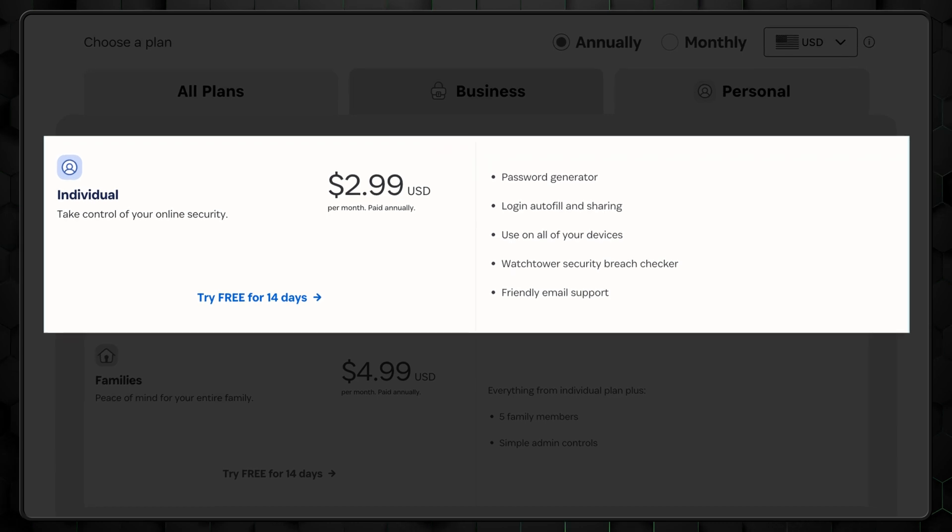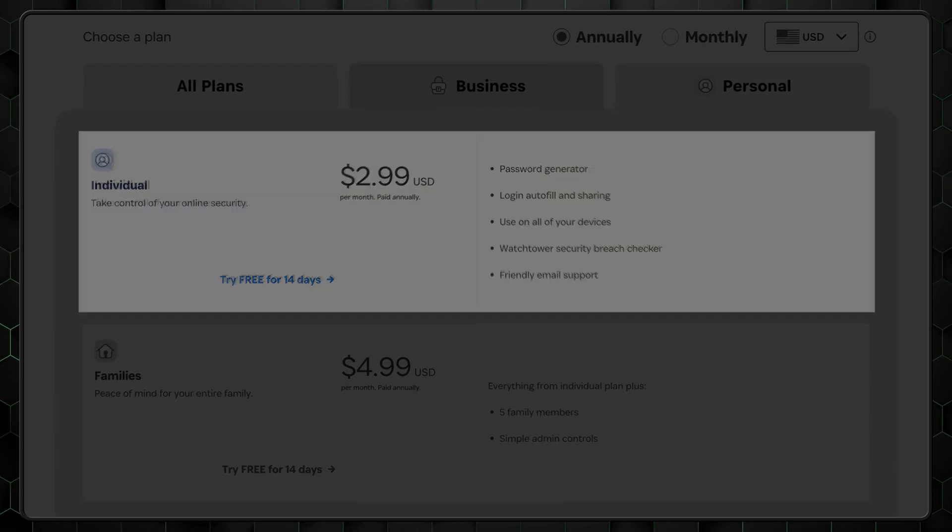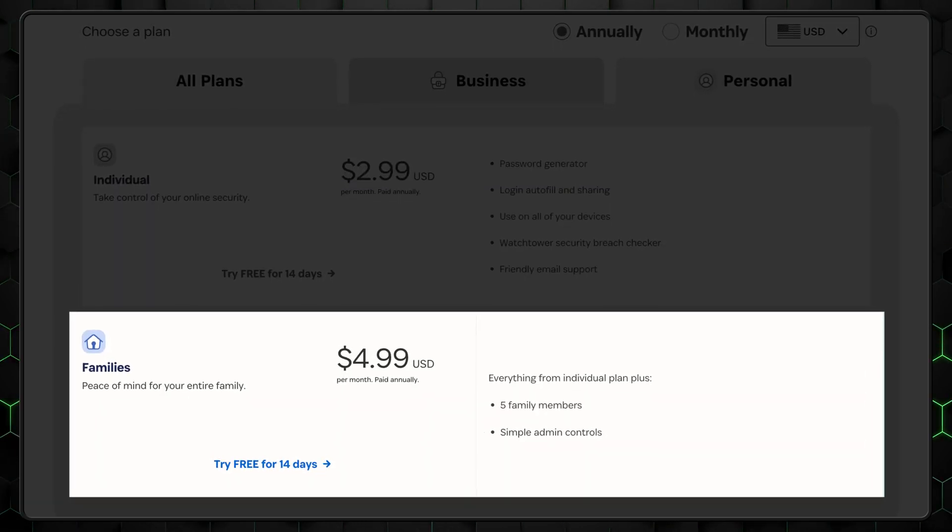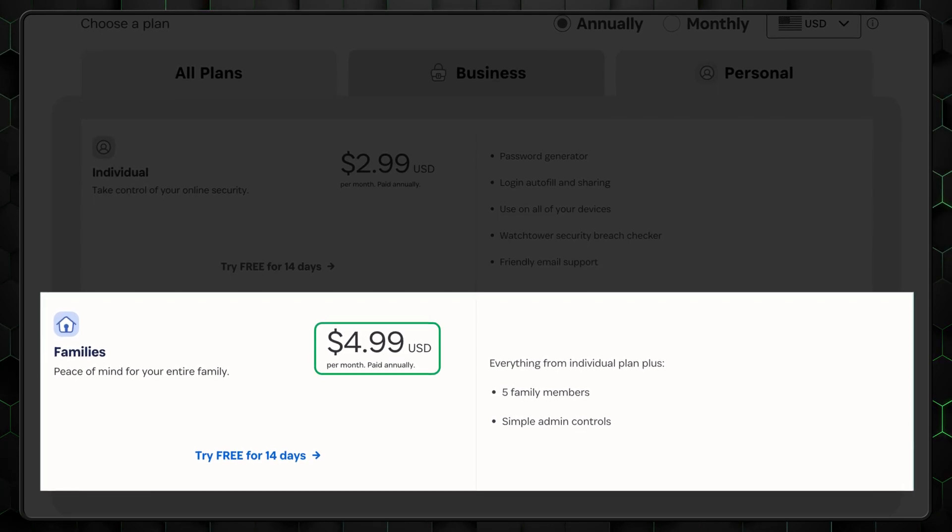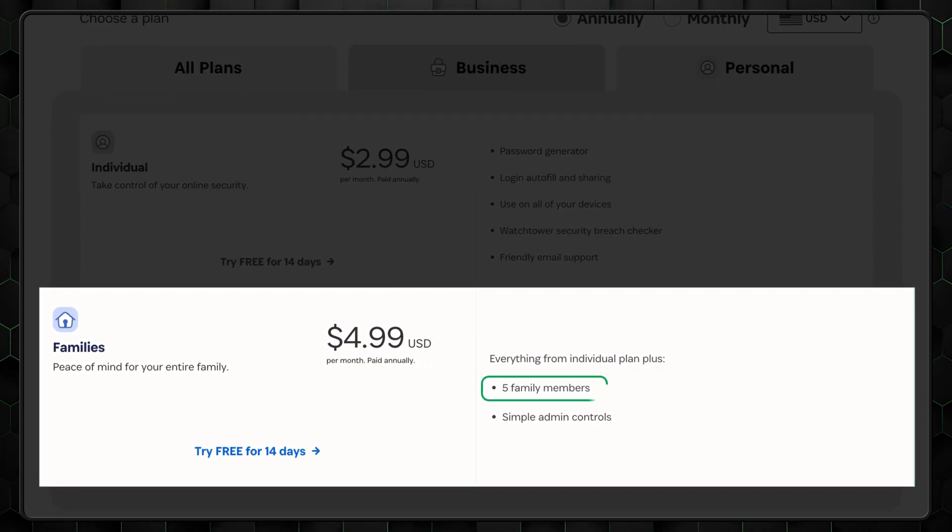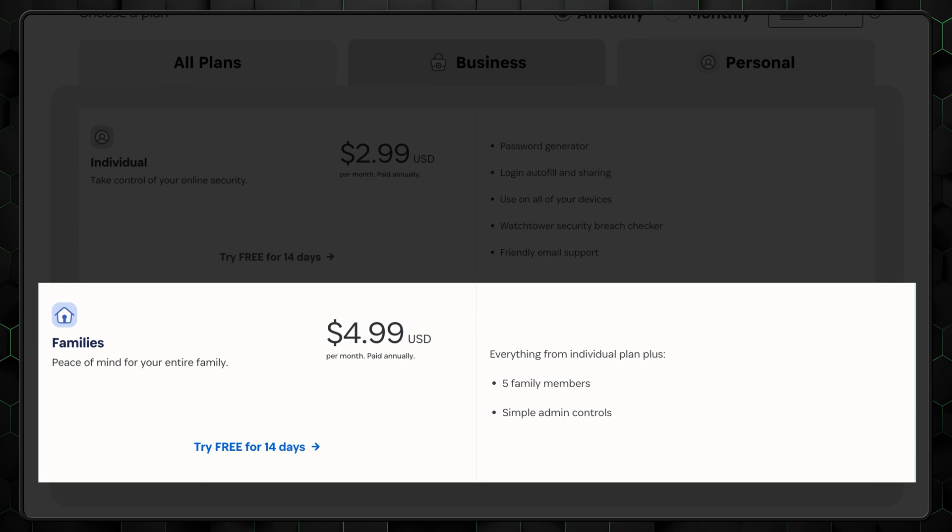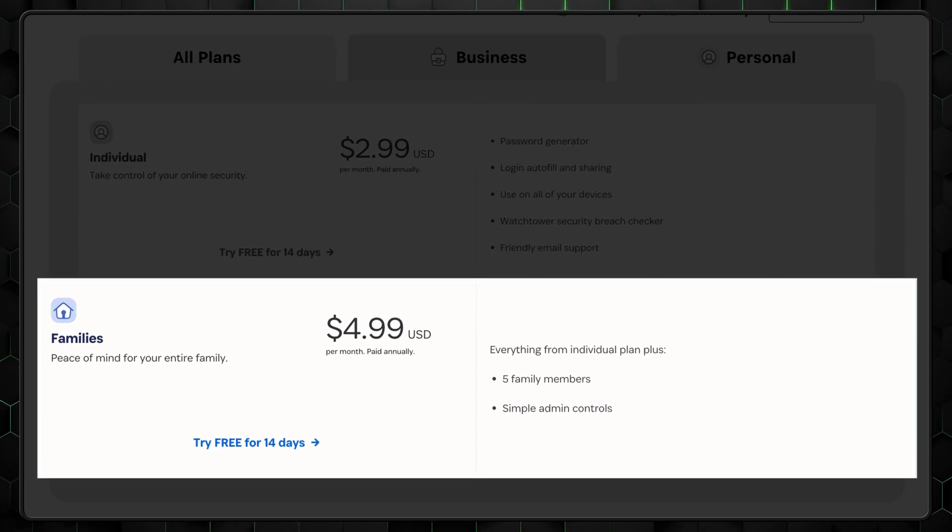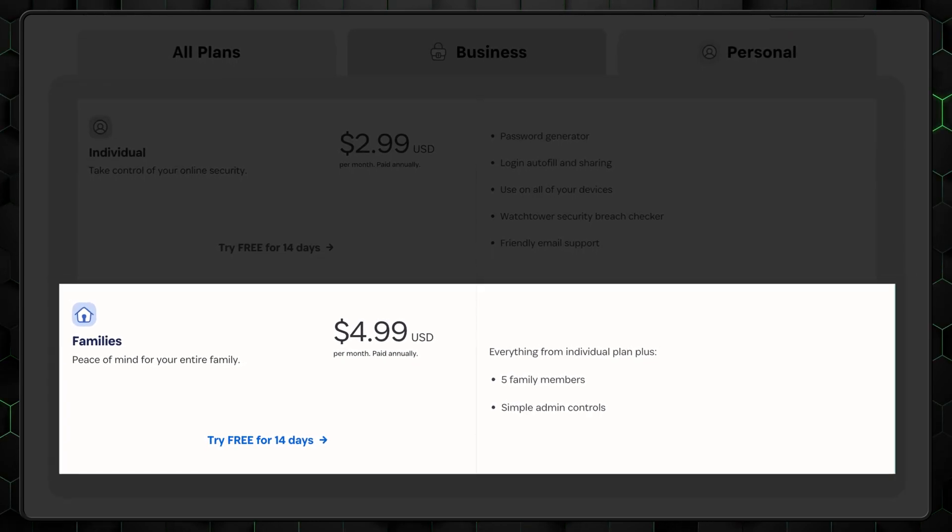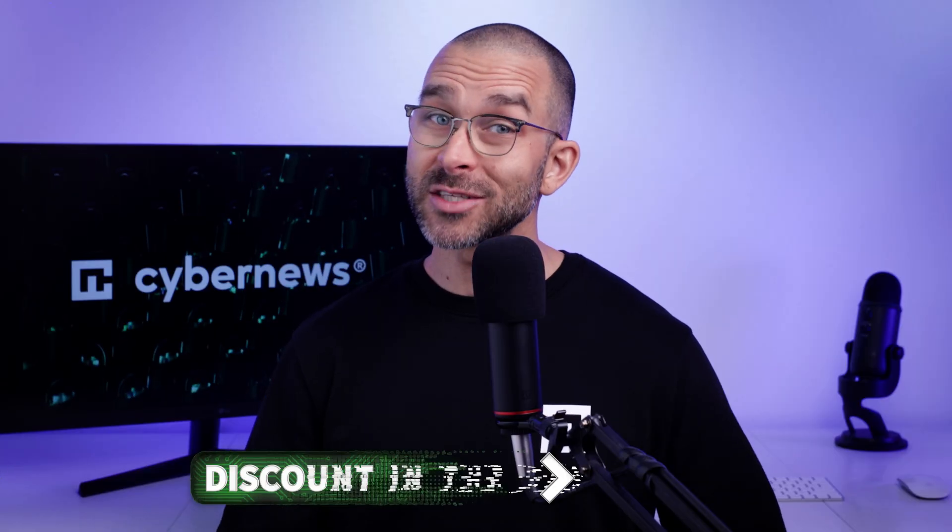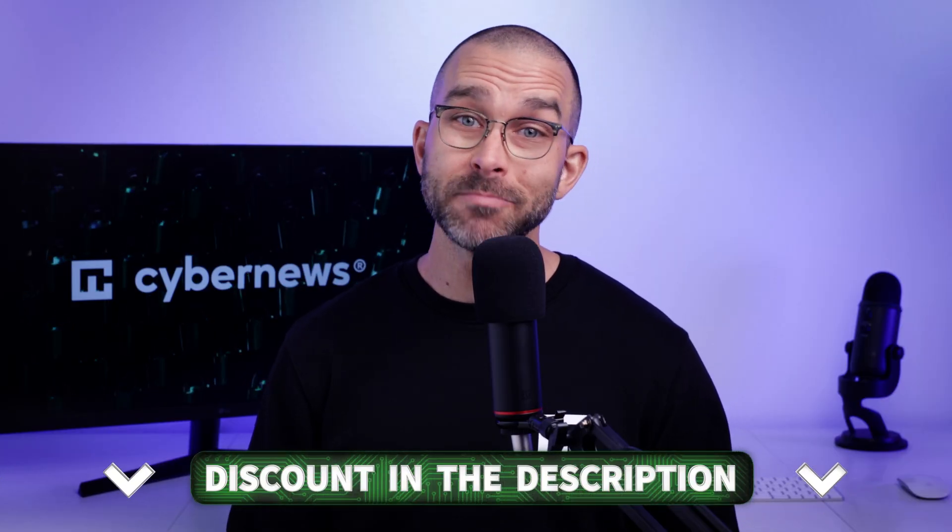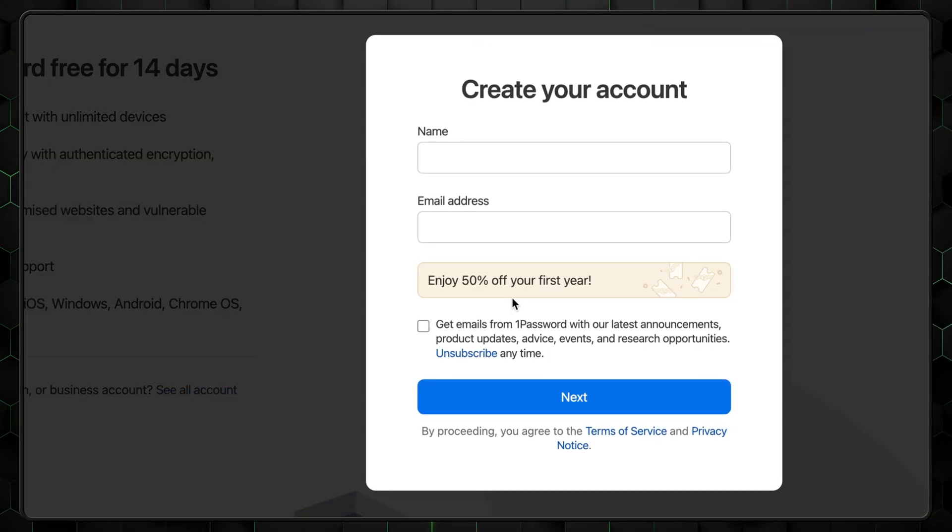But if you're looking for a password manager with support for multiple people, then the 1Password family subscription should be your choice. Granted, it's a little more expensive, but it can be used on five different accounts. It's a great value, even if only two people use the subscription. It's one of the cheapest and best password manager for family options. Go give 1Password a shot by clicking the link in the description and save some money while doing so.